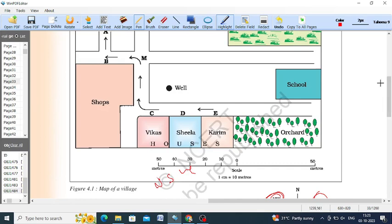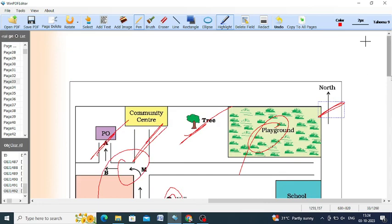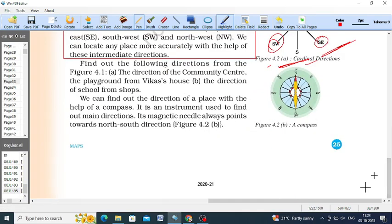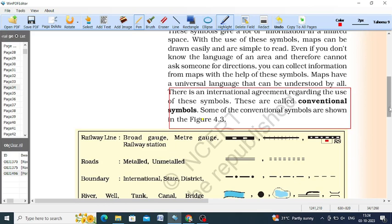You can see in the example the scale of the map, showing houses of Vikas, Sheila, and Karim, with examples of shops and schools. Symbols are given for trees, wells, playground, post office, and community centers. North direction is marked. So directions, symbols, and distance are all shown — these are the three components of the map covered. Symbols depend on buildings, shapes, and bridges.